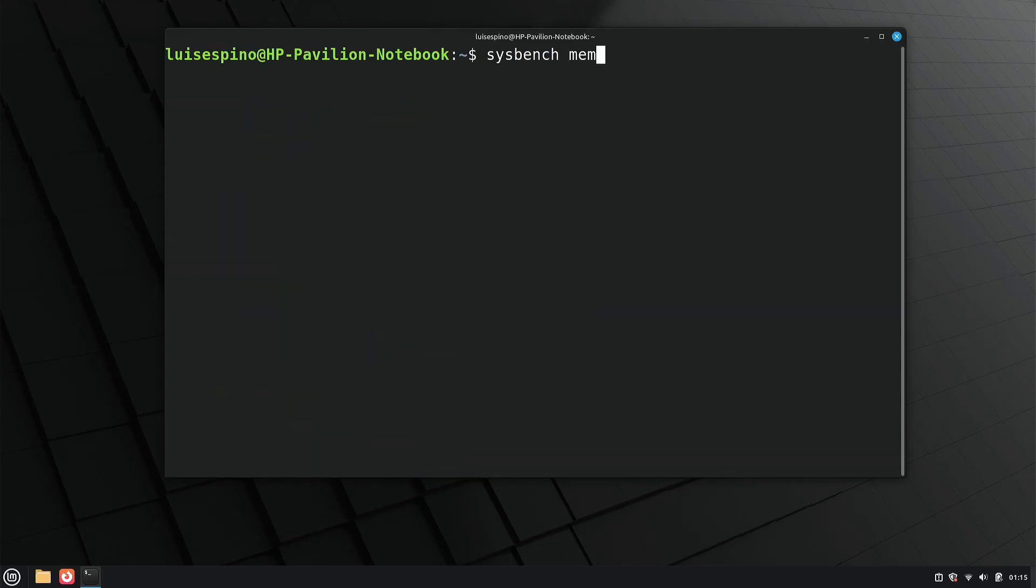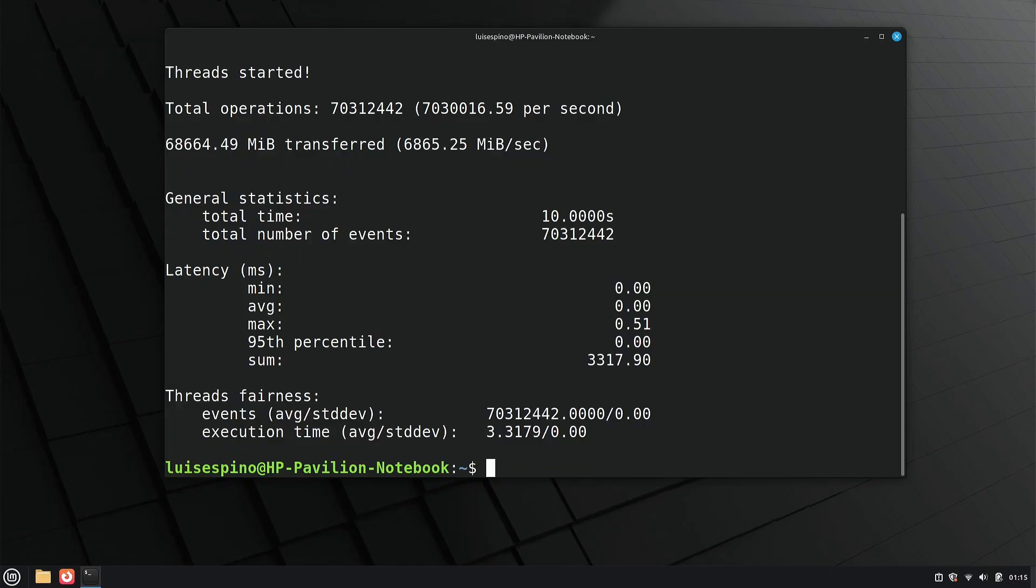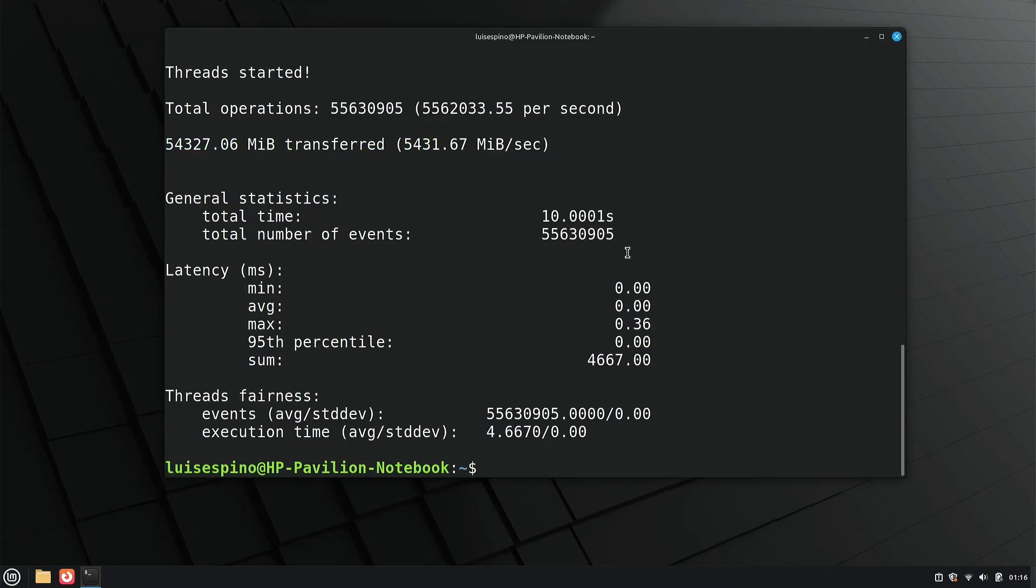We evaluate both memory read and write speeds, using a sequential benchmark to measure the system's ability to handle memory operations.